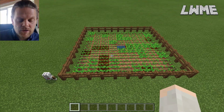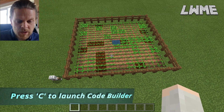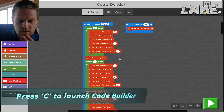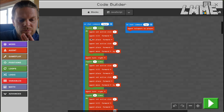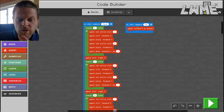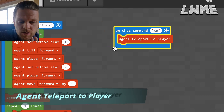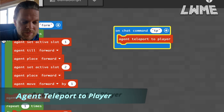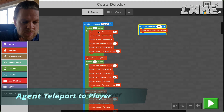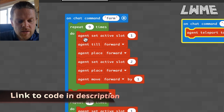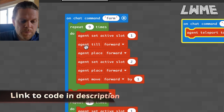Let's have a look at our code and see how we put this together and how we might use this in the classroom. First of all, we've always got an on-chat command 'tp agent' to teleport to player in case we mess things up. But straight off, let's look at the main code: on chat command 'farm', repeat nine times — agent set active slot to one, agent till forward, agent place forward, agent move forward.